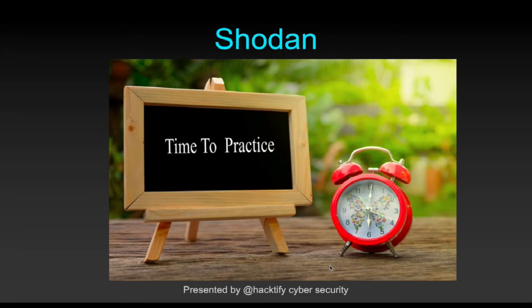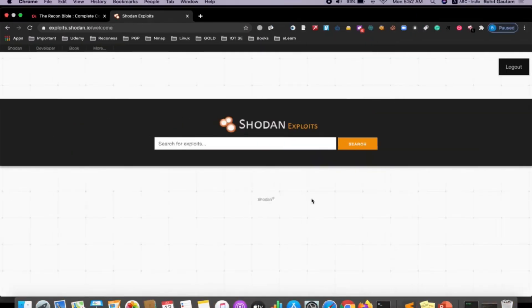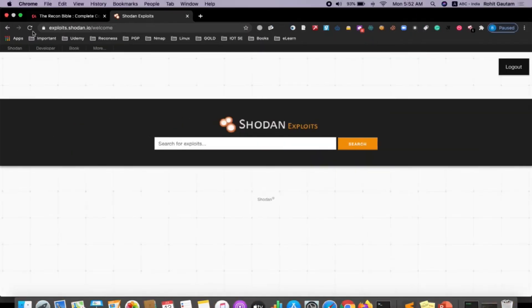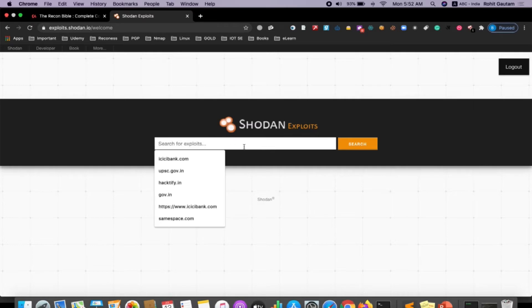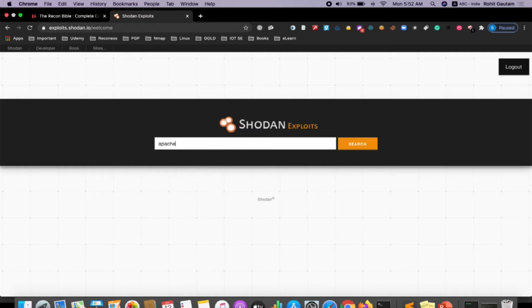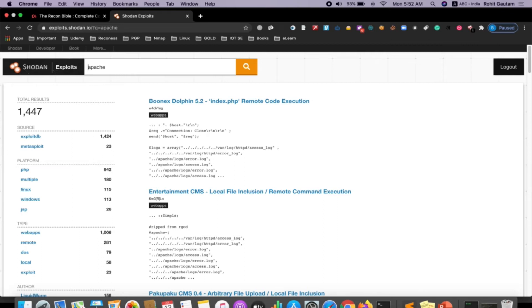You have to jump onto this particular website which is exploits.shodan.io. When you come here you can search for exploits. Let me search for a specific exploit for Apache. You can see here there are total 1,447 exploits for Apache that have been in the Shodan database.